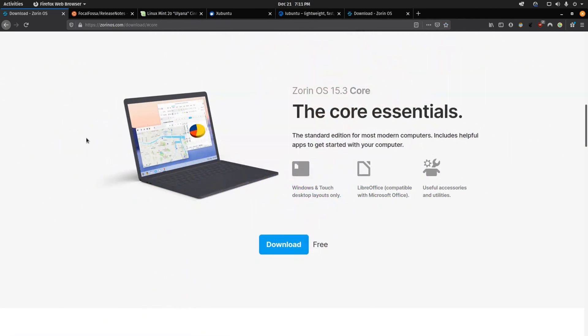All right, so first up we have Zorin OS. Zorin is an OS that's very similar looking to Windows 10 and it's one of the nicer looking Linux themes. This is especially good if you're coming straight from Windows and you want a familiar environment. Zorin would probably be the number one I would recommend in that scenario.